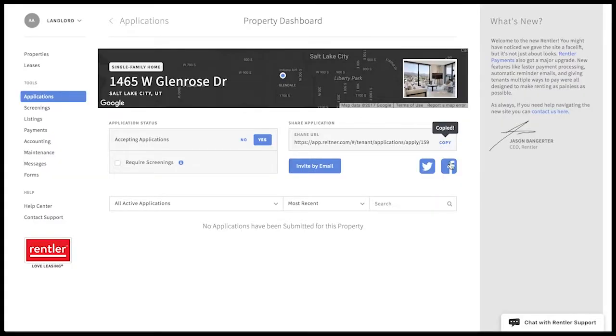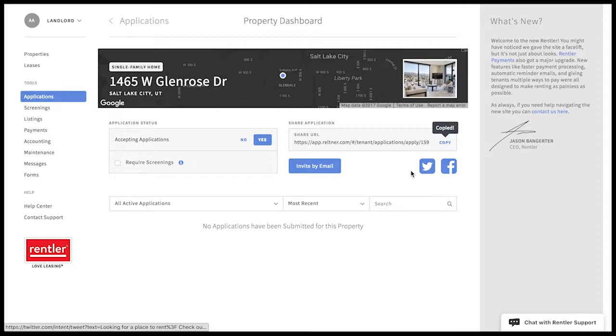You can invite people to apply to this property by social media, a URL link that you can copy, paste, or even text someone, or by direct email.